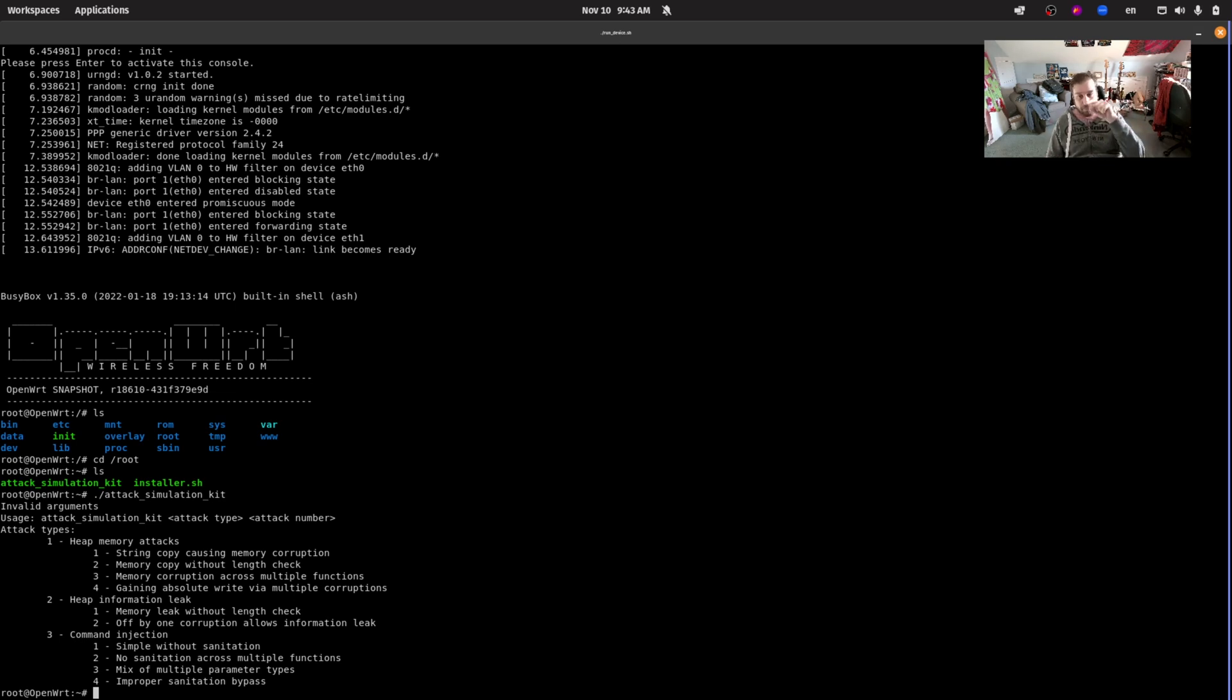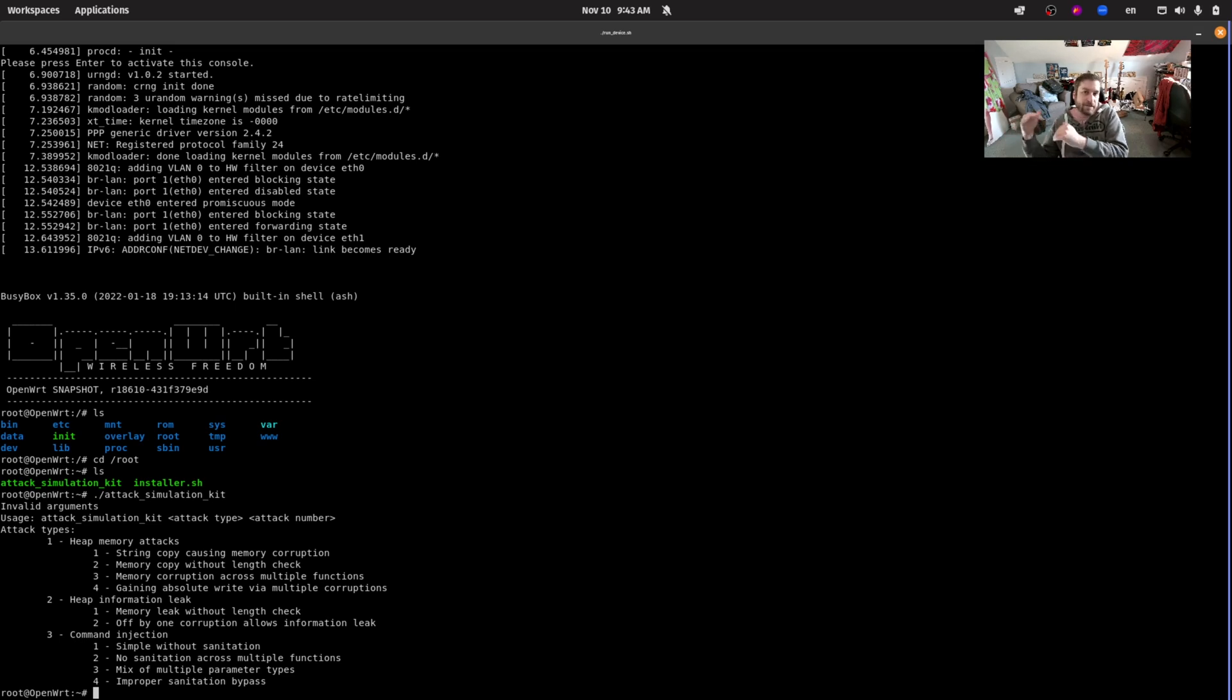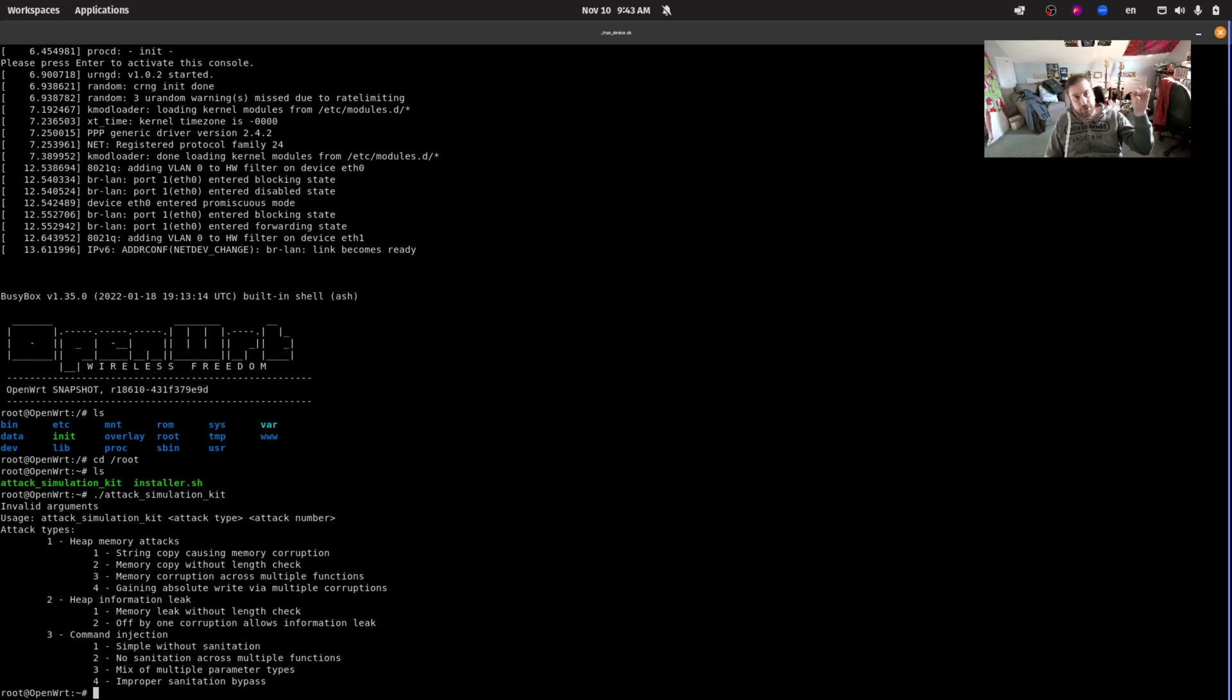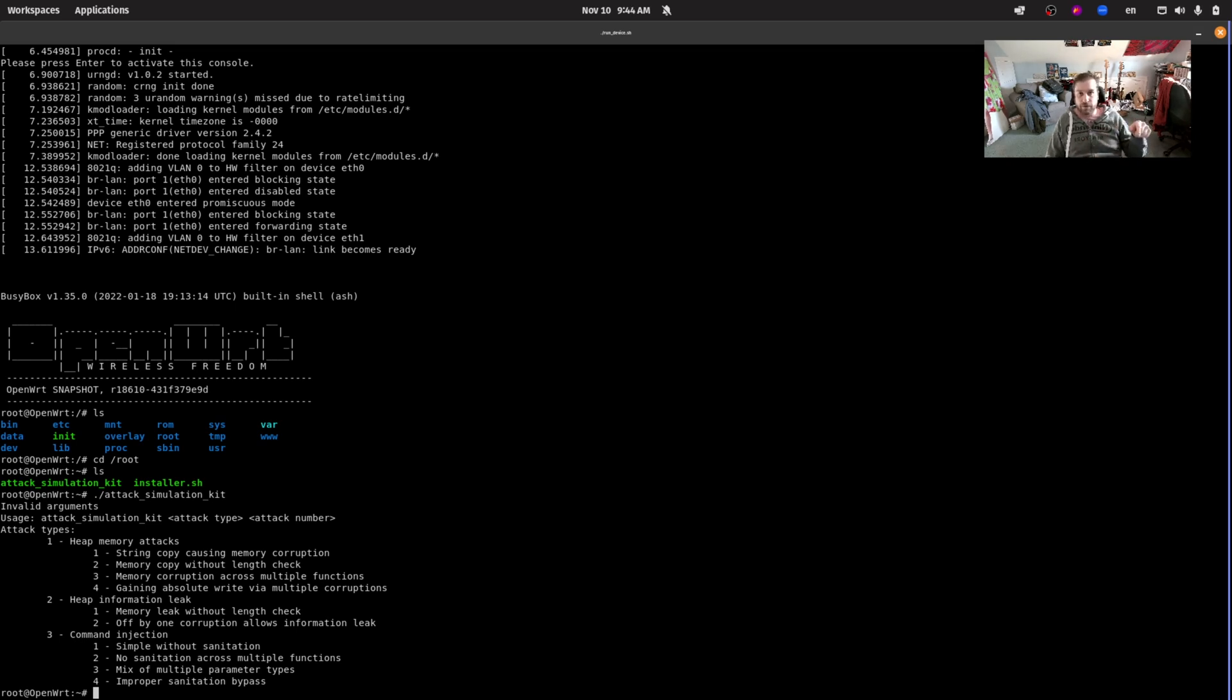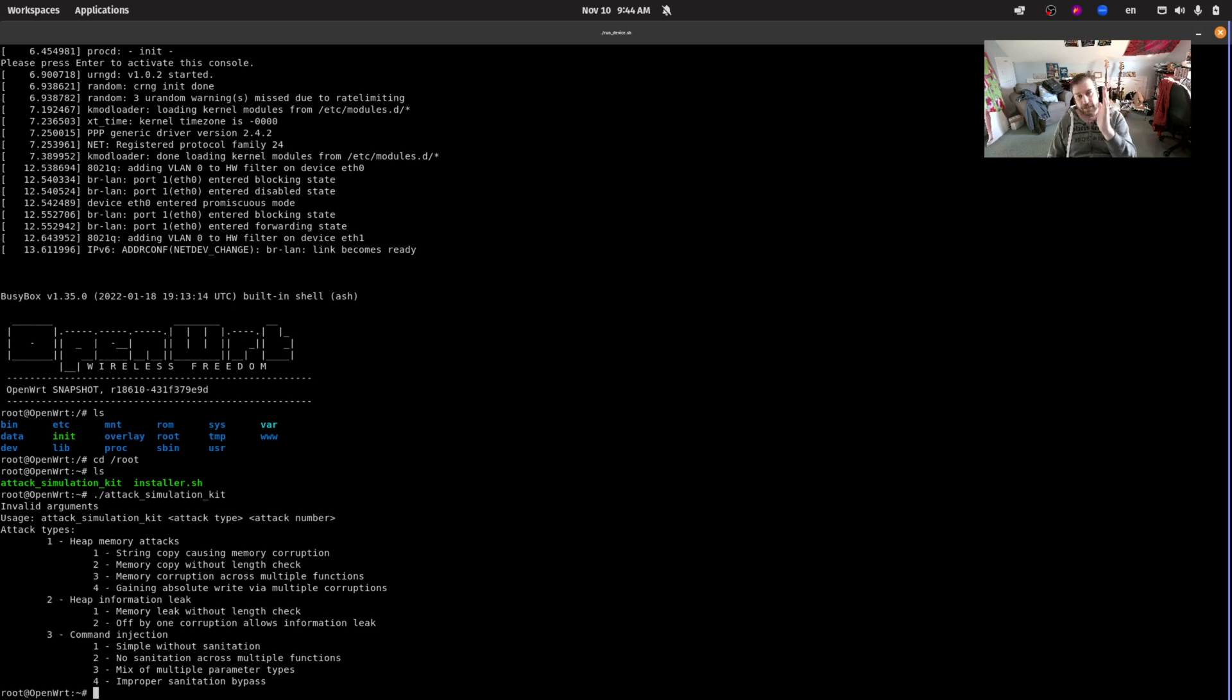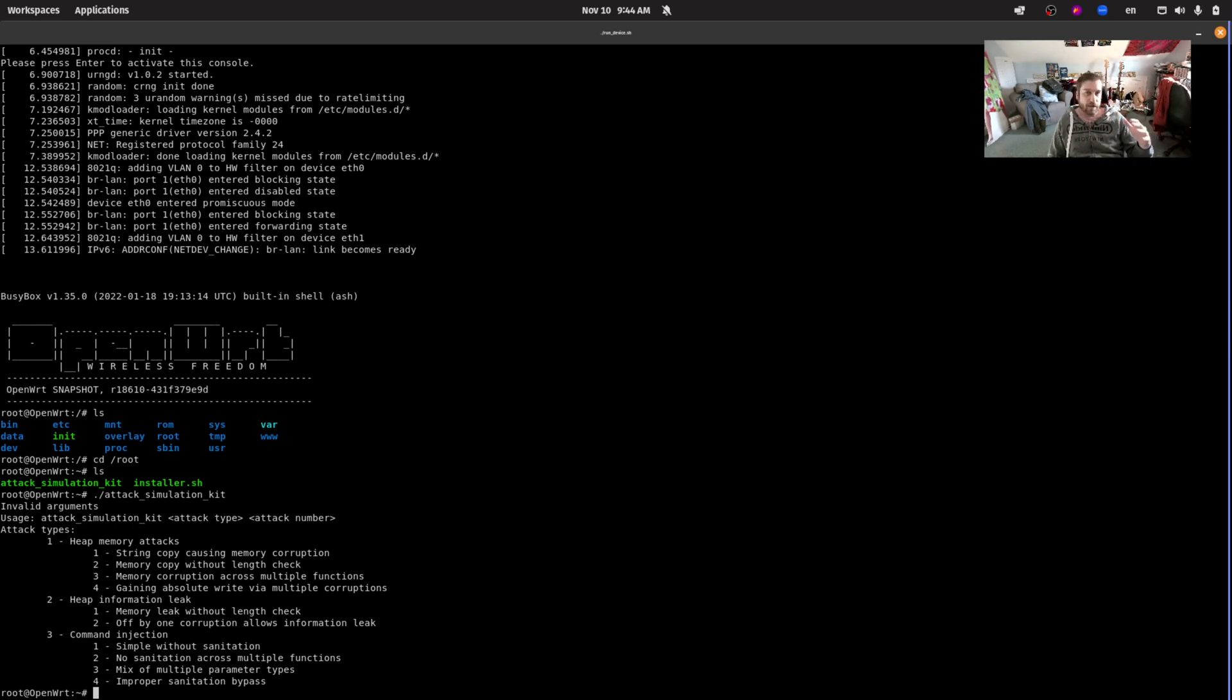Usually what happens is that the developers are taking the input from that ping form and they're passing it as a parameter via the system C API call, basically running the command ping space whatever input is in the input box that the user can control. When this input isn't being sanitized properly, an attacker can inject an arbitrary system command. Instead of sending a ping they could run whatever they want with the privileges of the web server simply by adding a semicolon. By adding something like semicolon cat /etc/passwd you can run the ping command, the command will get to the semicolon which will end the previous command and then execute whatever is after the semicolon. That means you can run arbitrary commands on the router.